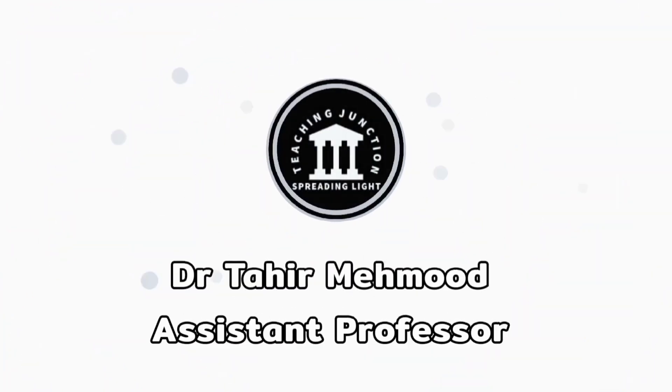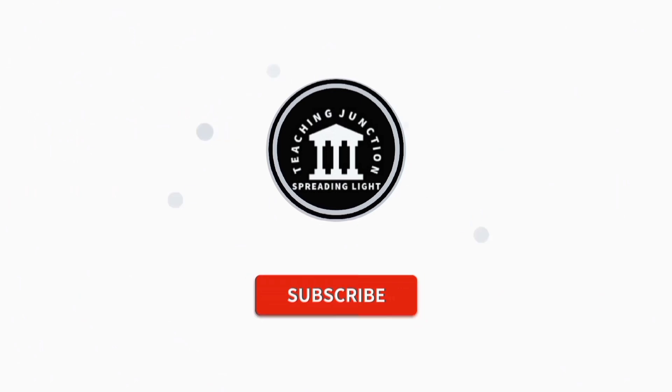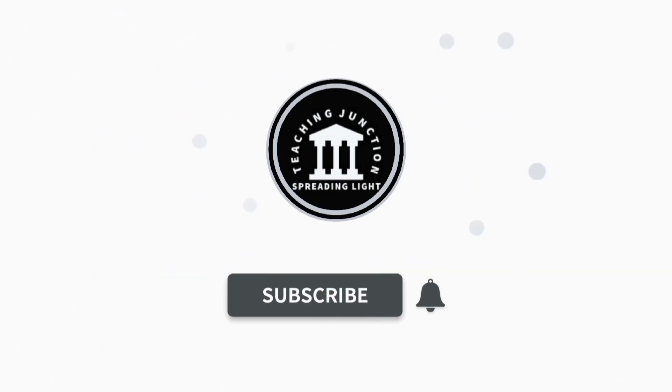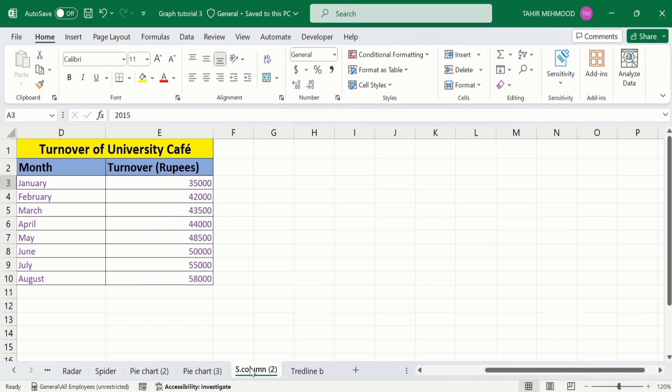If this video is helpful for you, then please like this video and subscribe our channel for more informative videos. In a separate sheet, I have already entered the data to save time. Firstly, I will generate a bar graph.